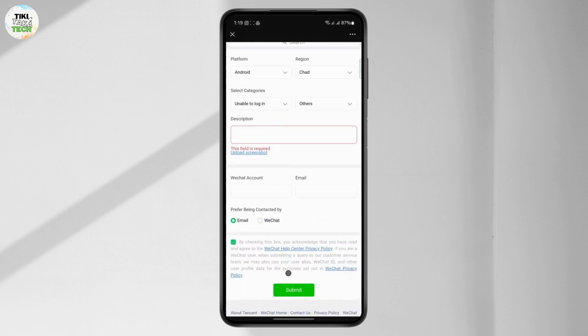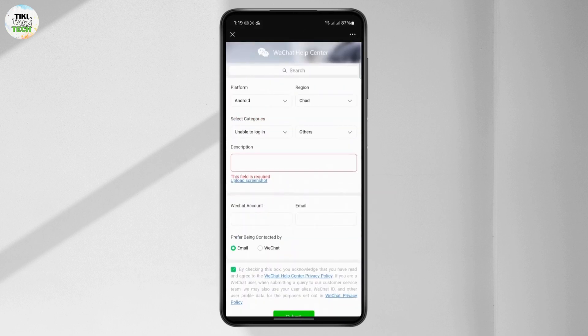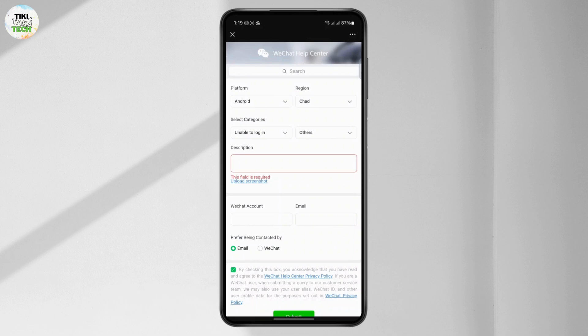This ticket will be sent to the WeChat help and support team. They will contact you via the email you've provided right here, and after that they should fix your problem and you should be able to log in.